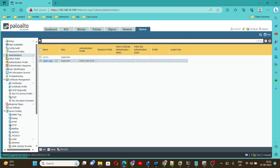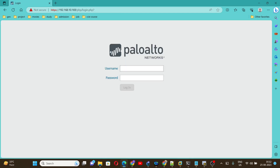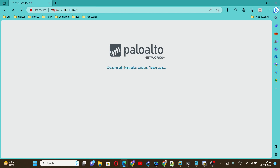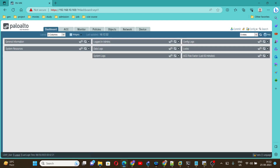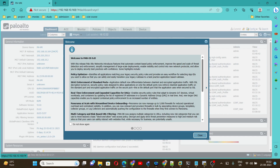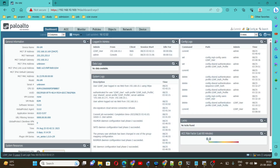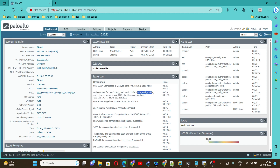Let's go and verify whether this LDAP user is working fine or not. We are going to log out, and now we will try to log in by using the LDAP user and the password. Click on Login. Here we can see we are able to login into the Palo Alto firewall using the LDAP user. You can also see the system logs: 'Authenticated for user LDAP user', and this is the auth profile we created for the LDAP users.